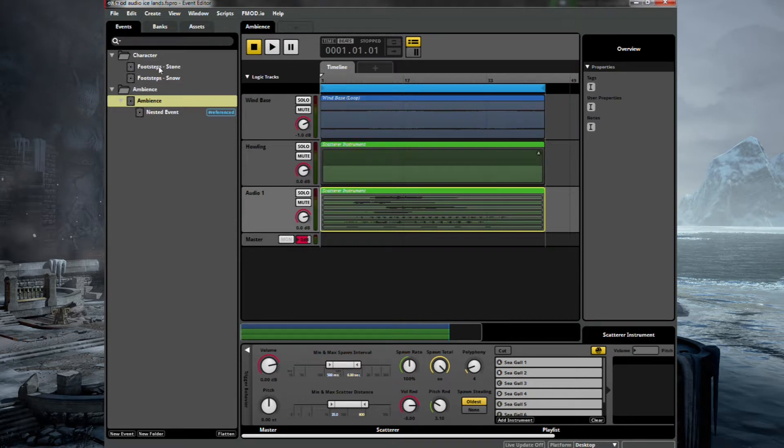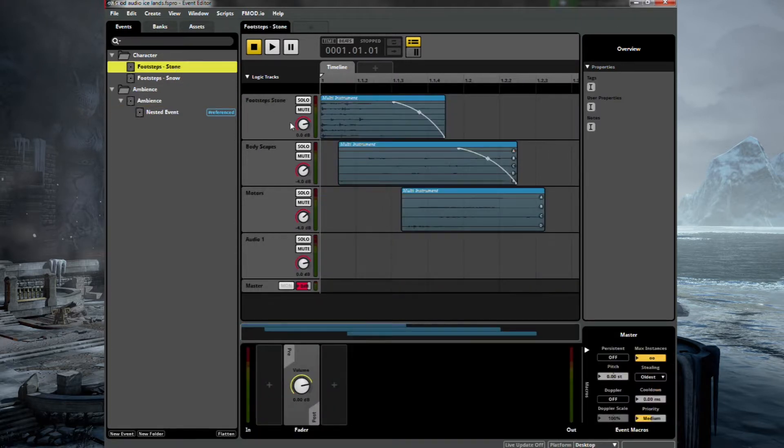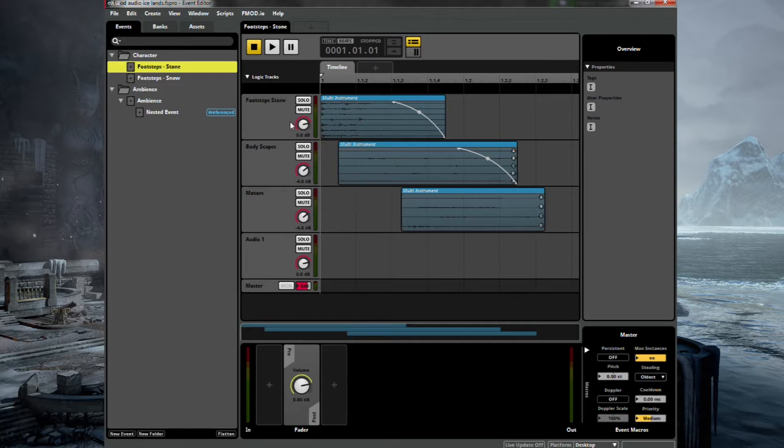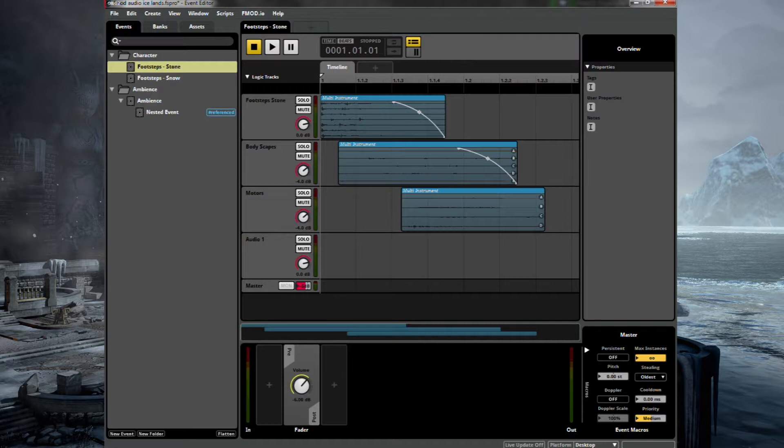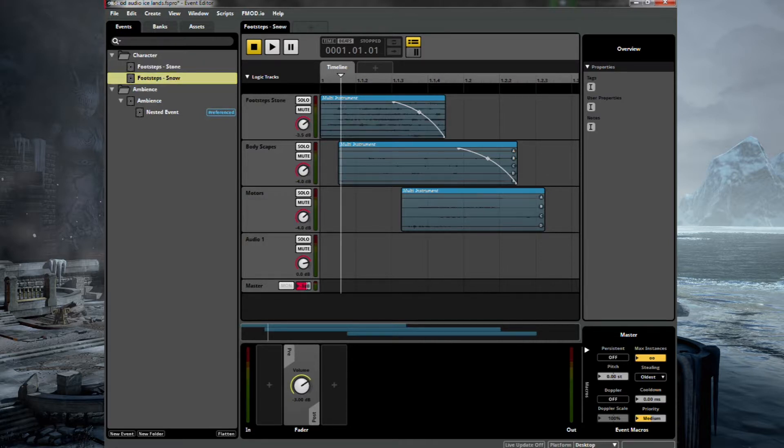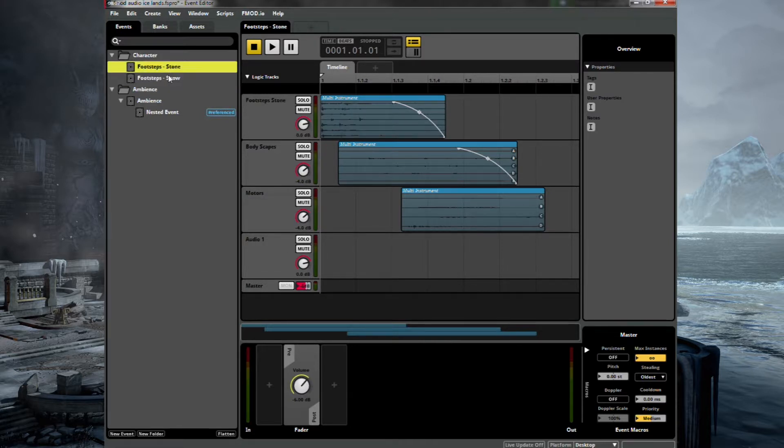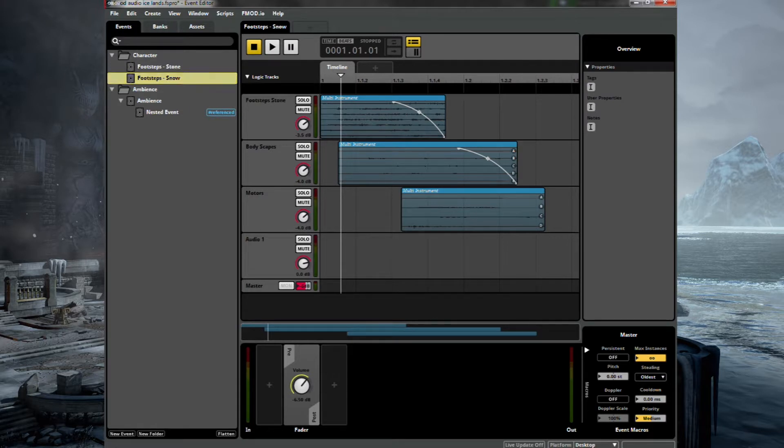But let's just turn those footsteps down a touch. And you can turn each of these individually by their own volumes. But it's best that we just go straight into that event and turn the entire volume down. That's about minus six should do the trick. Do it for stone and snow. That should sound a little bit better in the mix now.